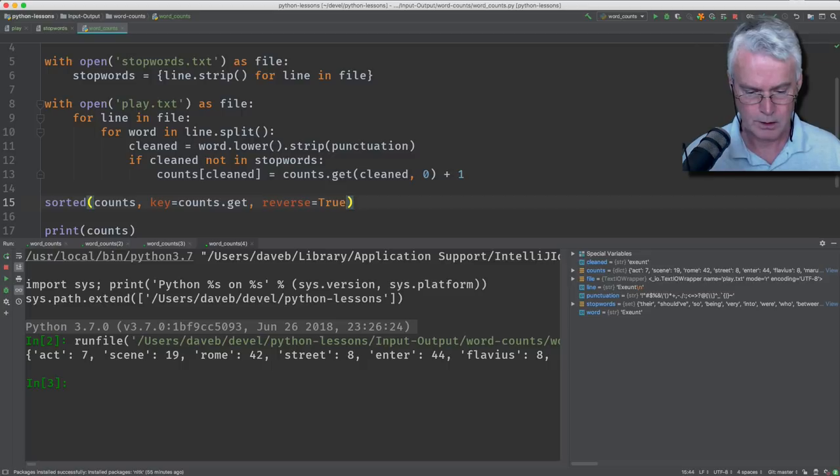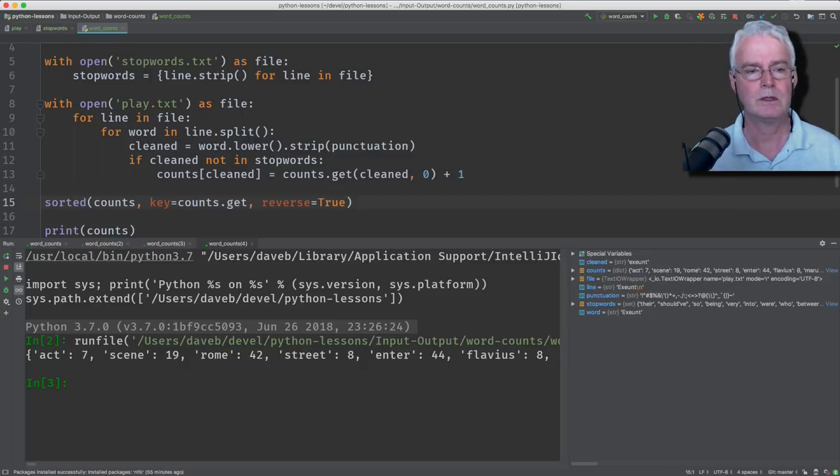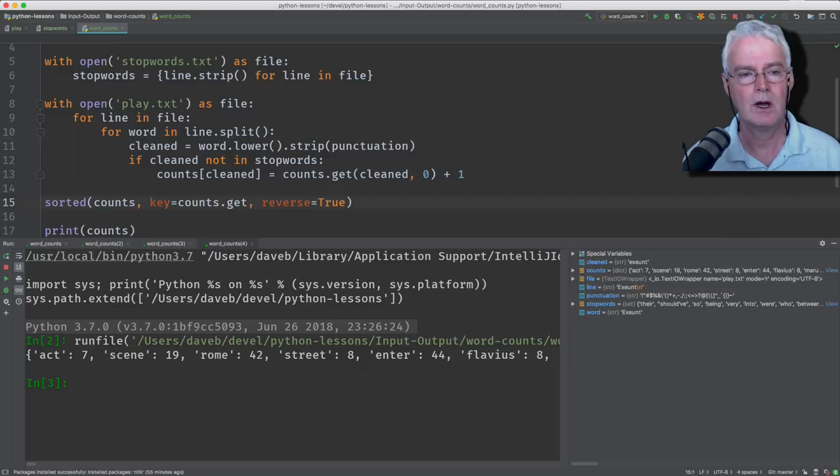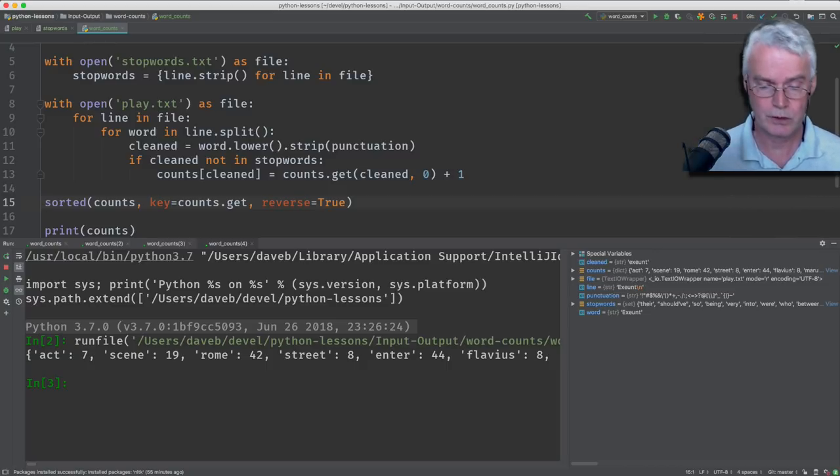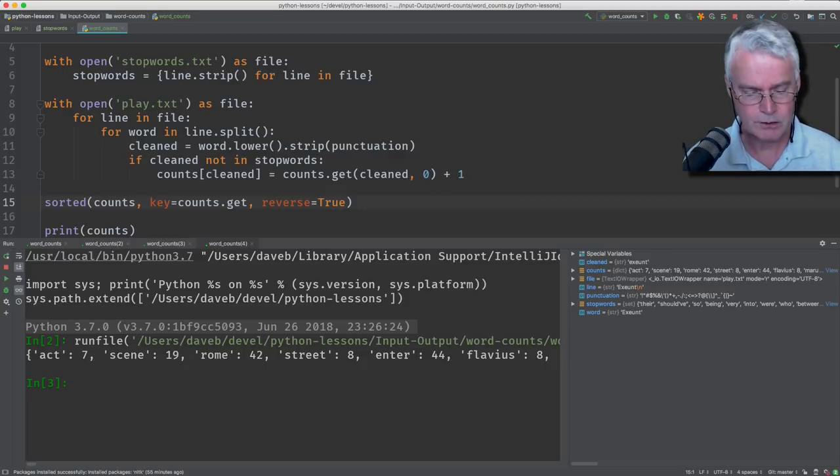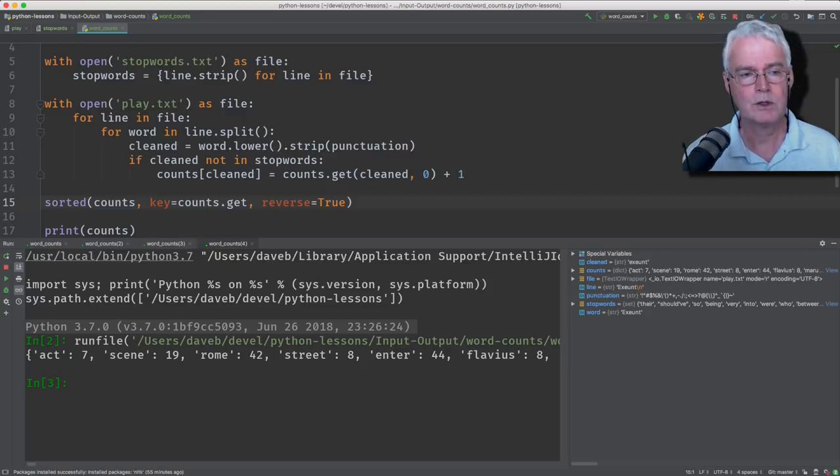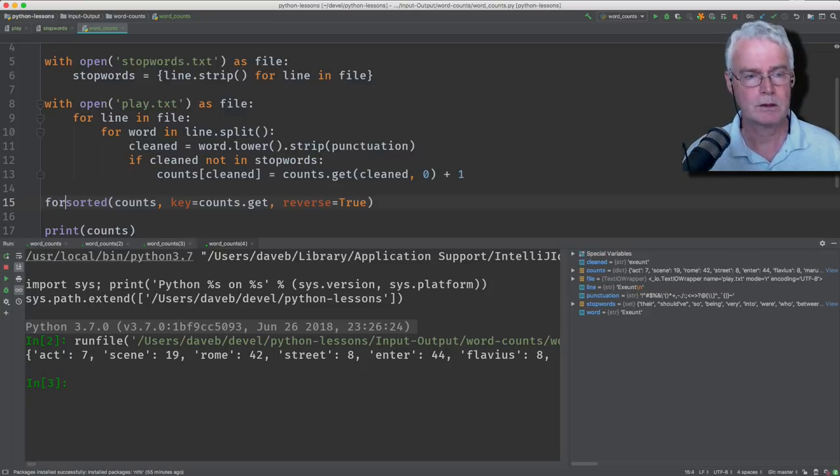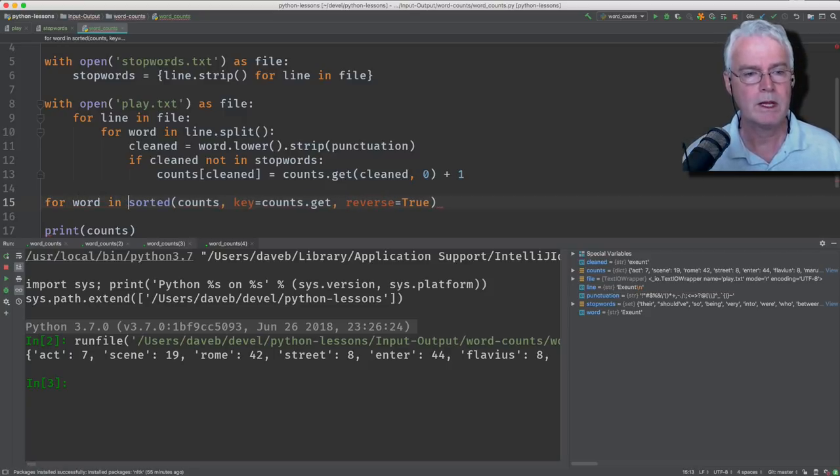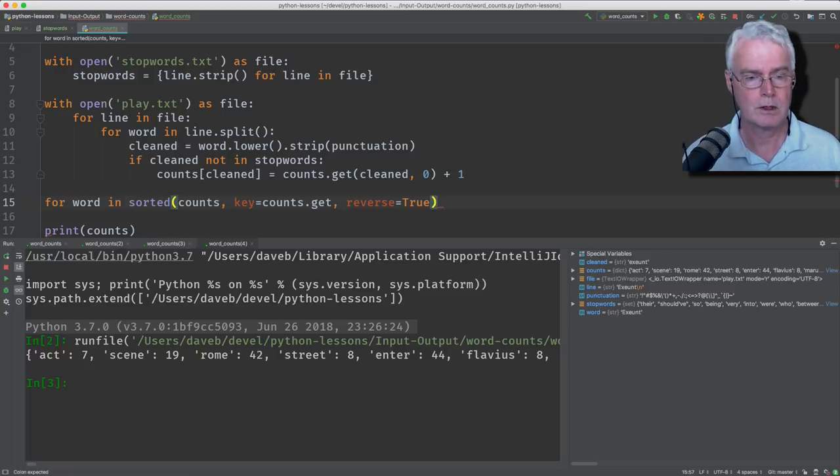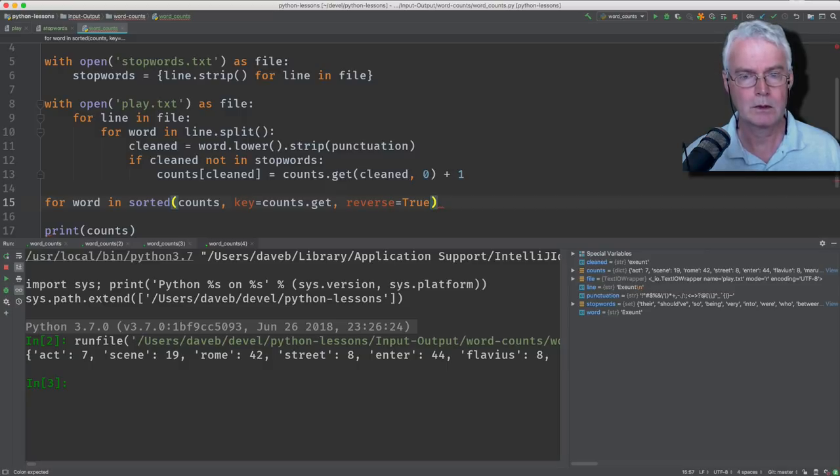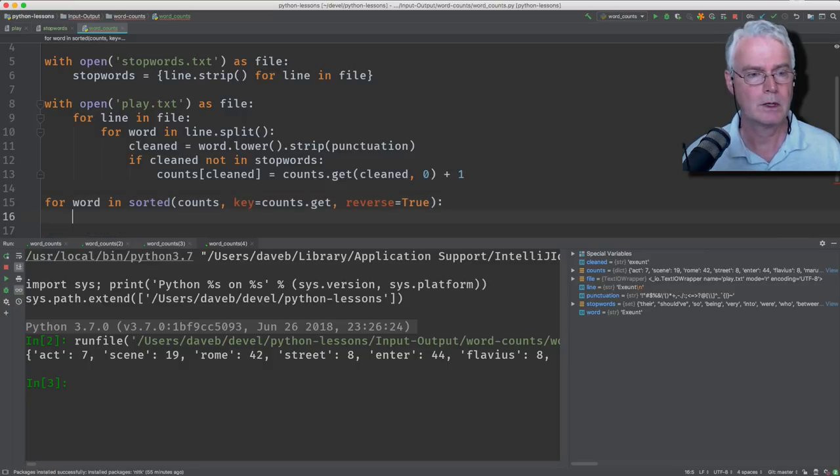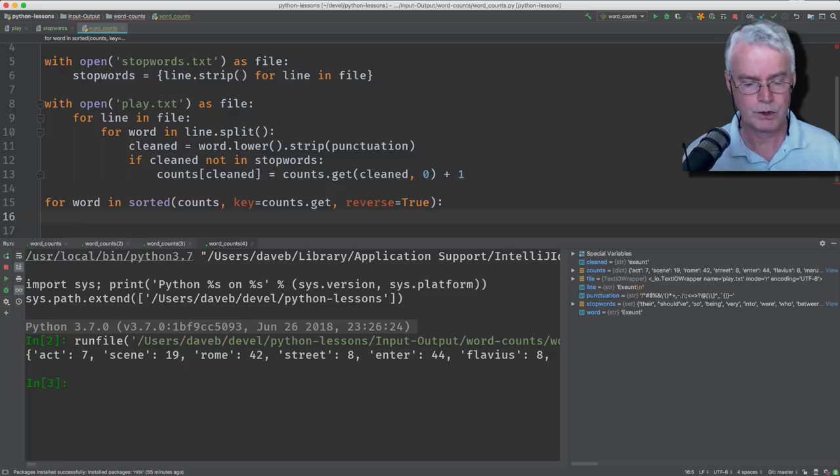Okay, so that provides us a sorted list of the words themselves, but not the counts, just the words. So we have to do a little bit more to get the counts that go with each word. Let's loop over this. So for word in the sorted list of words. Now we'll add a colon here. And now we will just print.